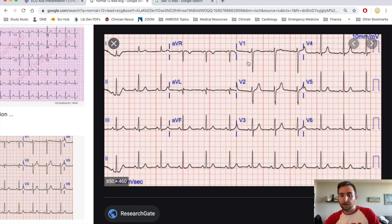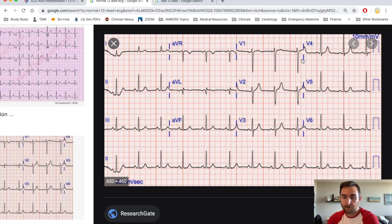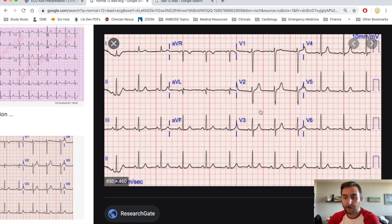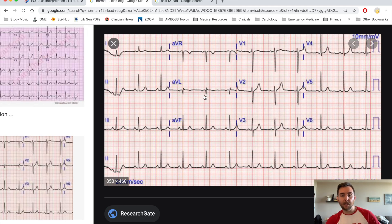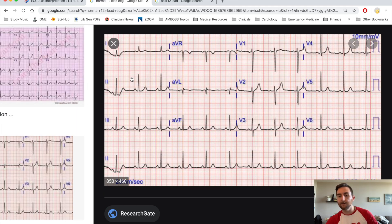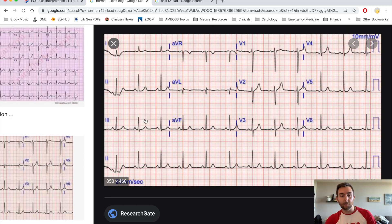Just remember SALLI and you'll be fine. Starting with the S: V1 and V2 look at the septal portion of the heart. V3 and V4 are A for anterior, looking at the anterior portion. V5 and V6 is the first L, the lateral portion. Then 1 and AVL is also lateral — the high lateral portion. And 2, 3, and AVF — even though they're not directly next to each other — are looking at the inferior portion of the heart.